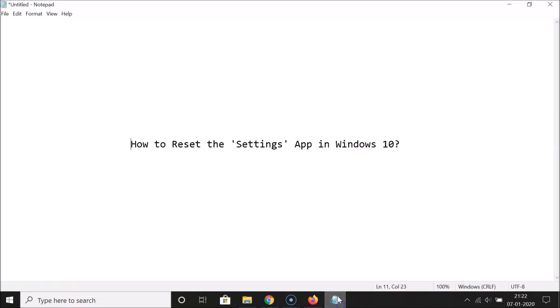In this way you can easily reset the Settings app in Windows 10. Thanks for watching — if you like my videos, please support this channel by subscribing. Thanks, bye.